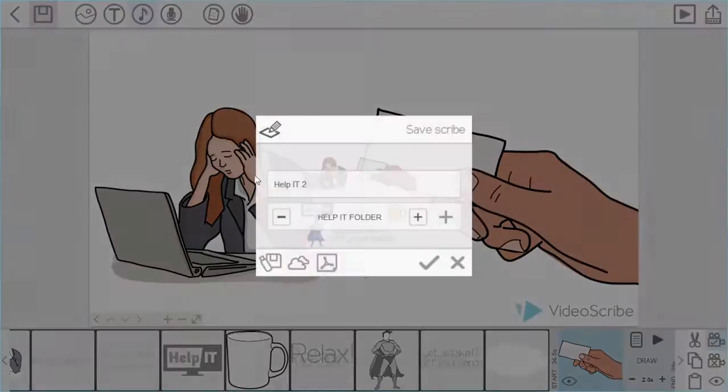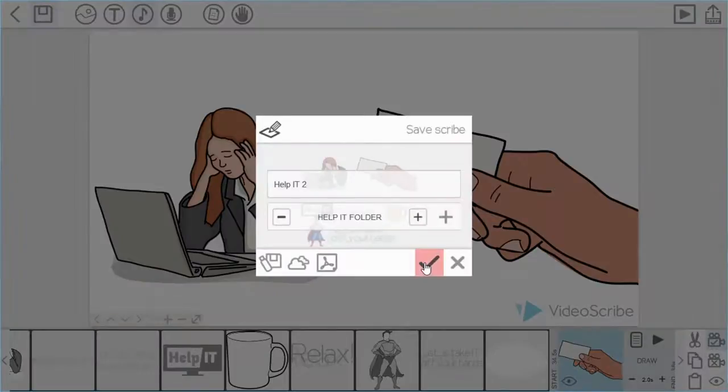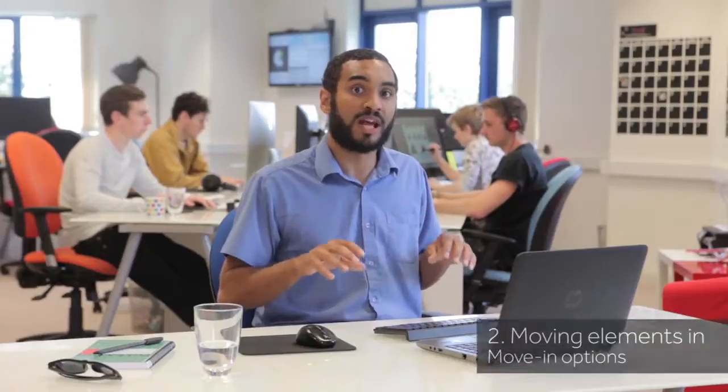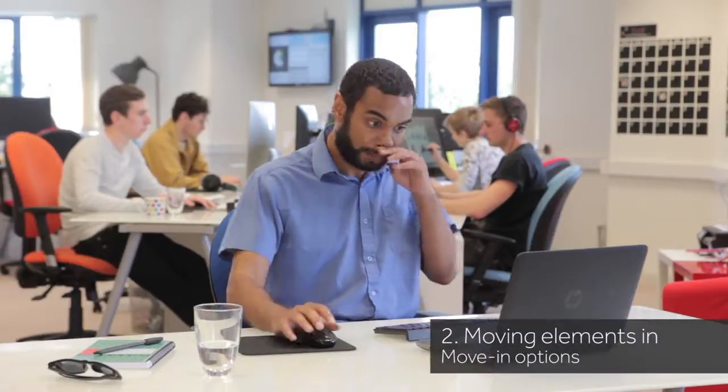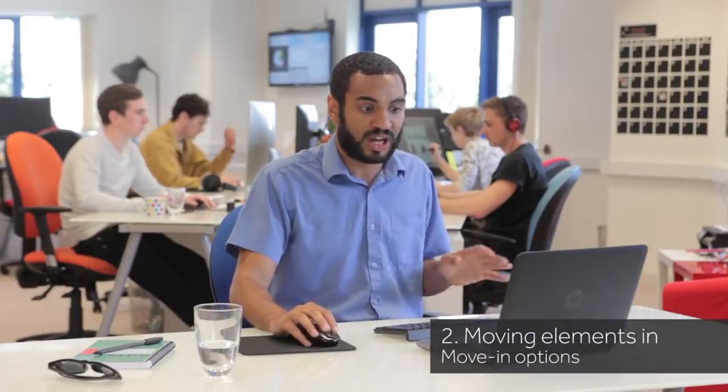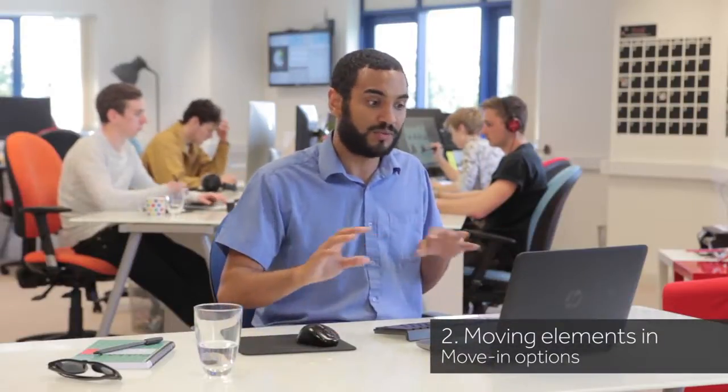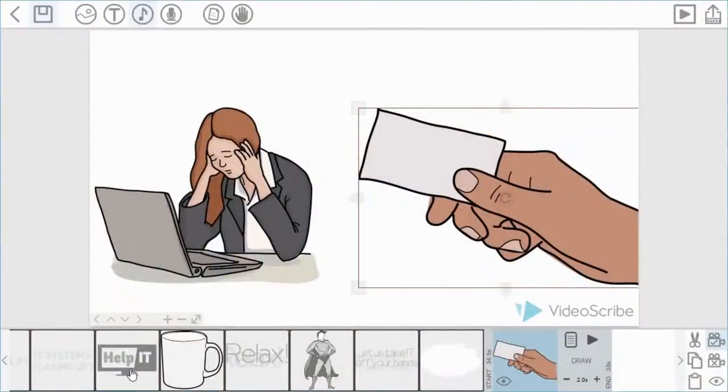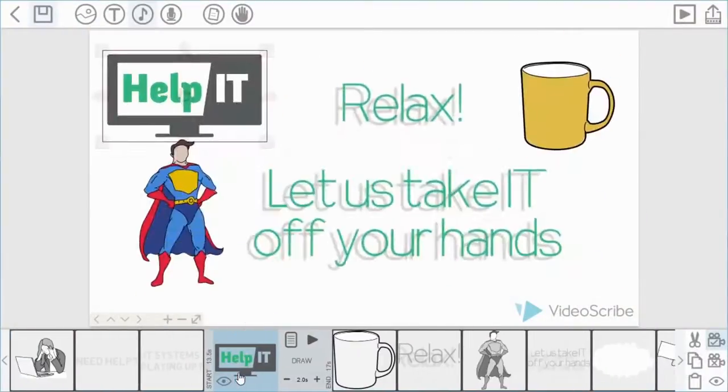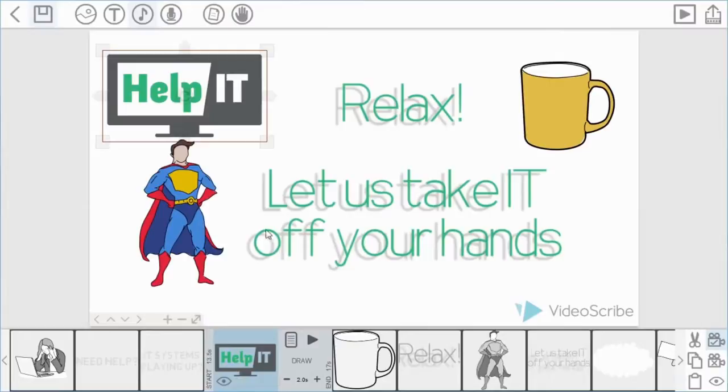Okay. So I'm just going to save my work for now, and then go on to the final enhancement I want to show you, which is the move in animate method. Now in order to show you that, I'm going to do it twice with two different items. So the first one I'm going to do it on is the Help IT logo. So back to scene 2. I've selected the Help IT logo in the timeline.